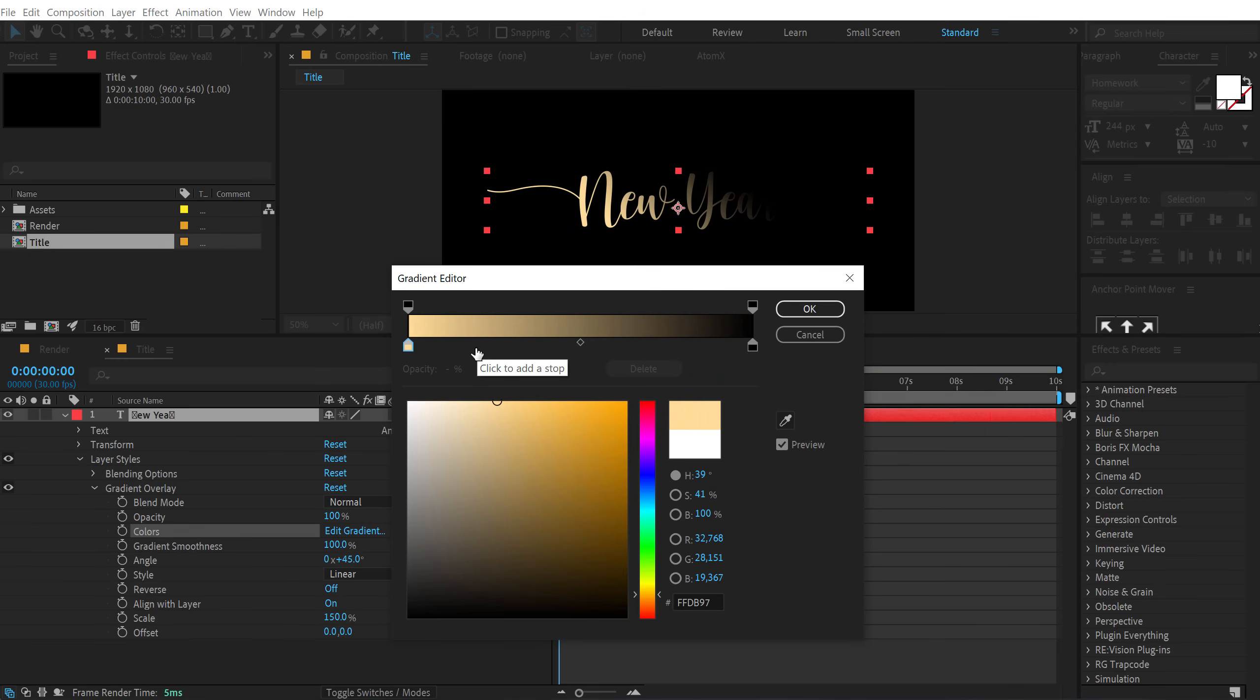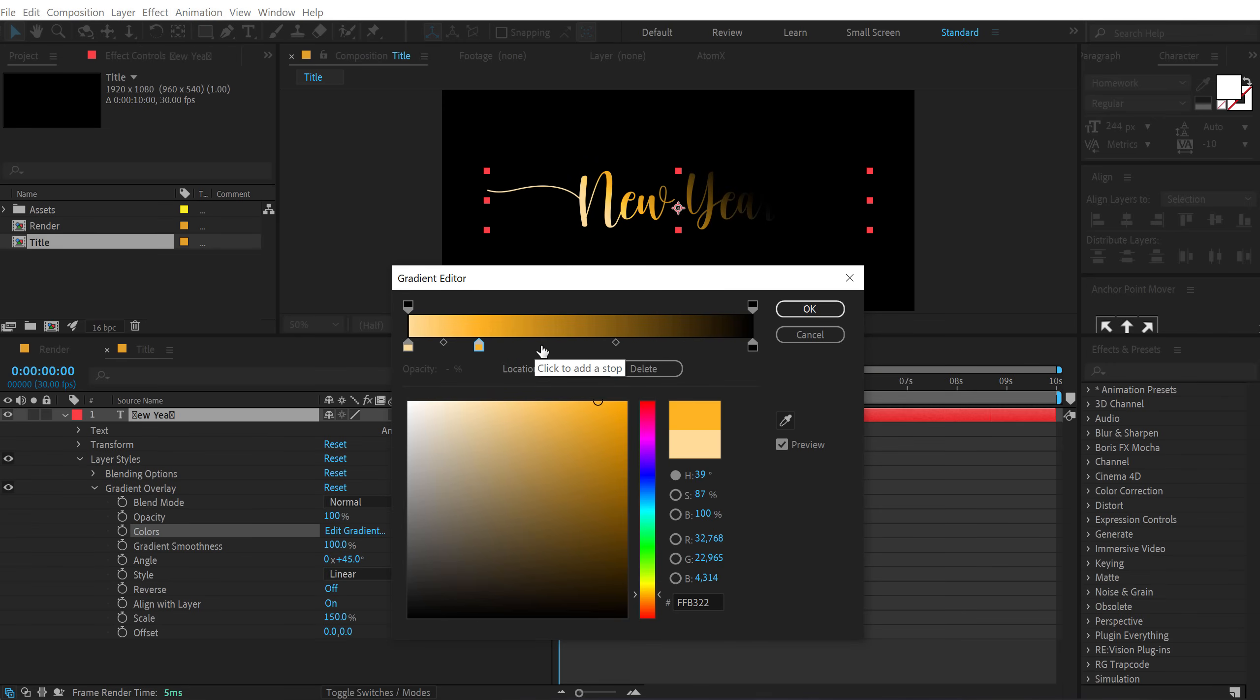So just click on that to select it. And let's add a nice yellow color on this. So maybe something like this one, a lighter tone, and then create a new point right here.